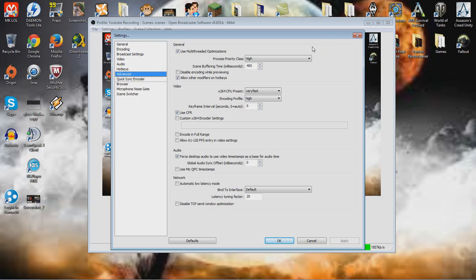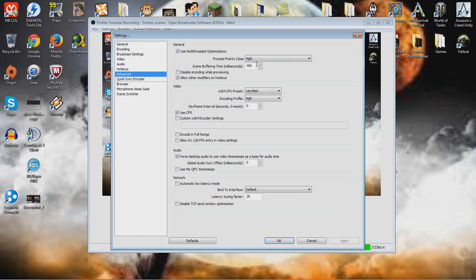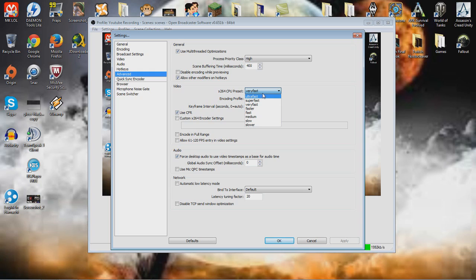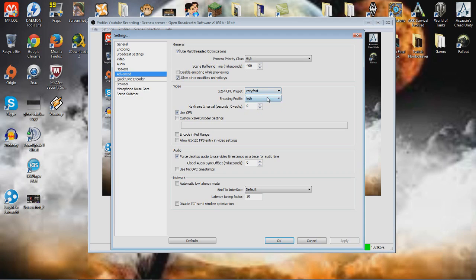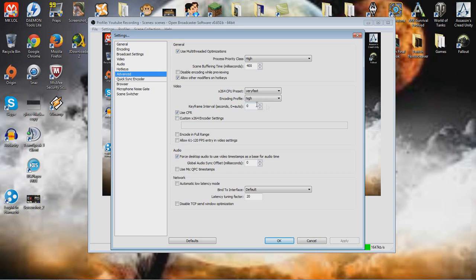Advanced. Process priority, high. Scene buffering, 400ms. This is what I use. Very fast, people who use super fast, ultra fast. I just do it very fast, when I get my new CPU, it will be on fast. Encoding profile, high. Keyframe interval, zero. CFR.